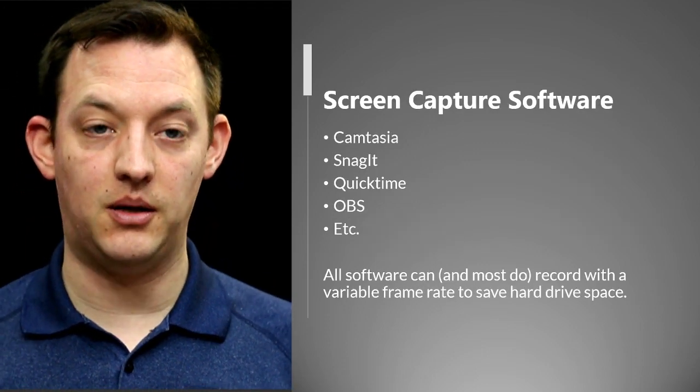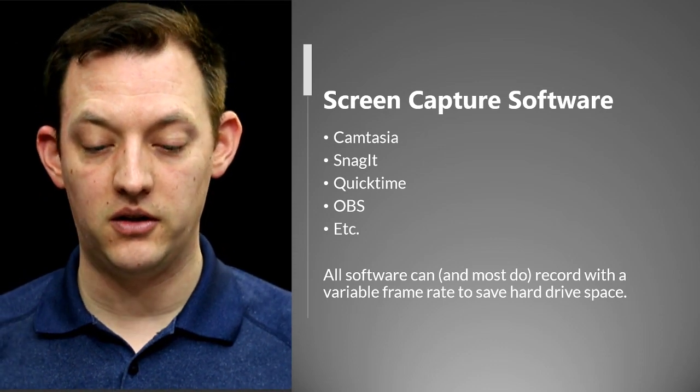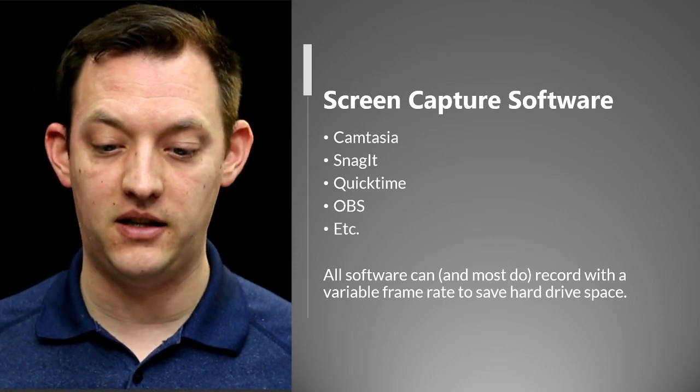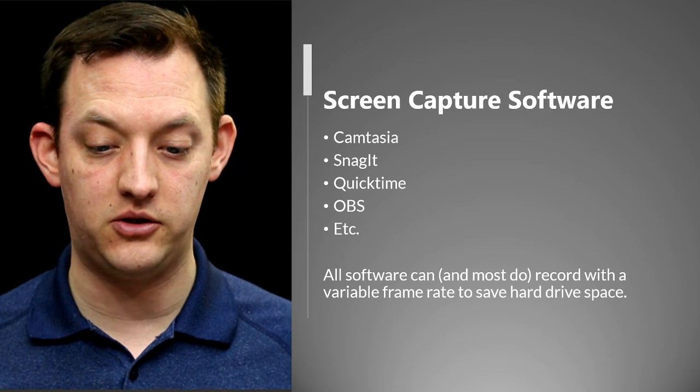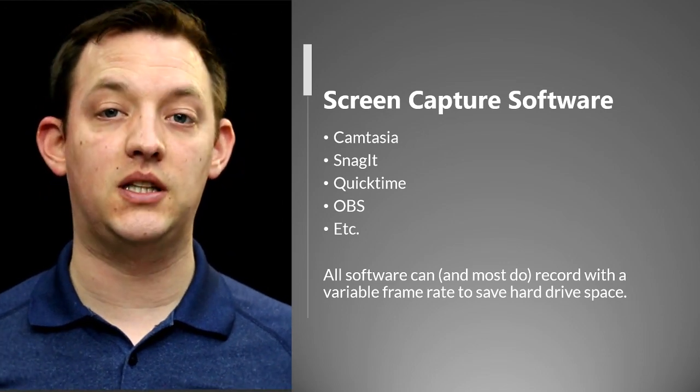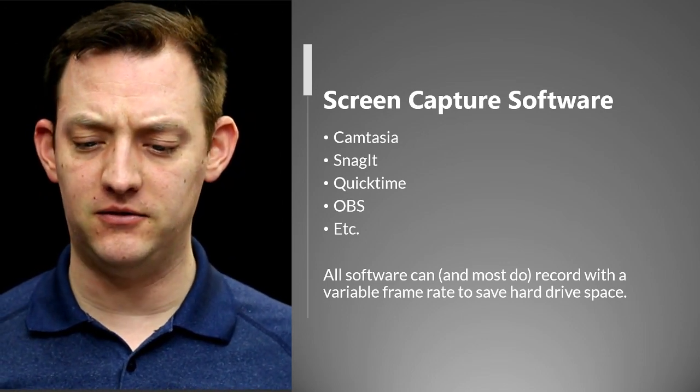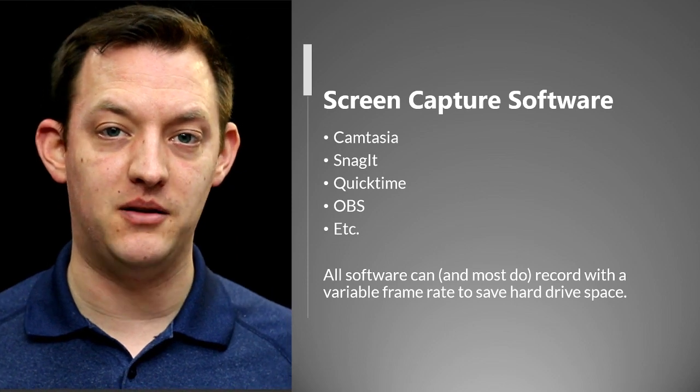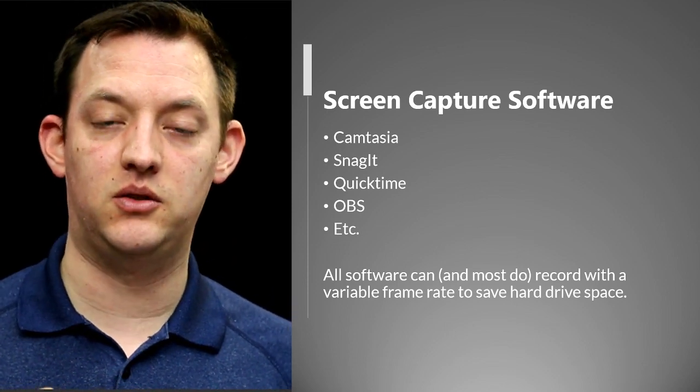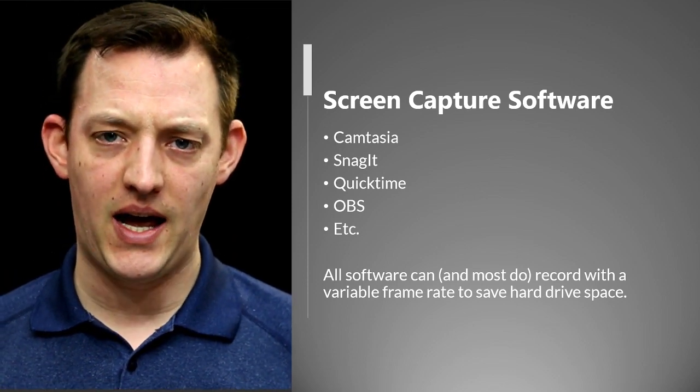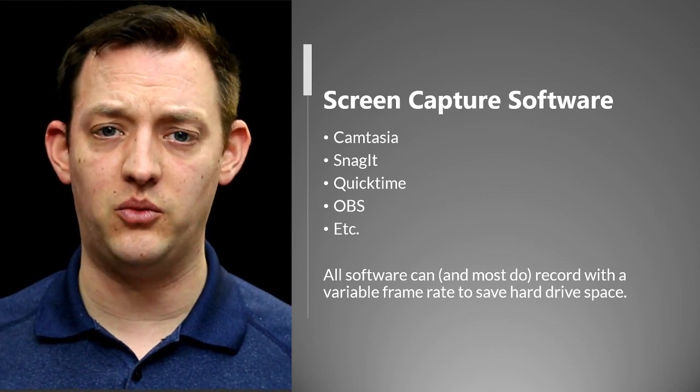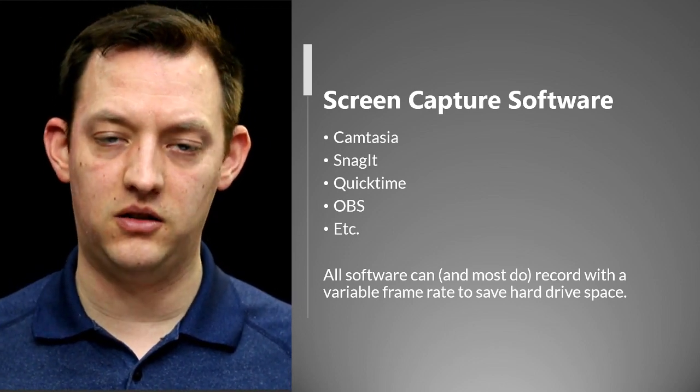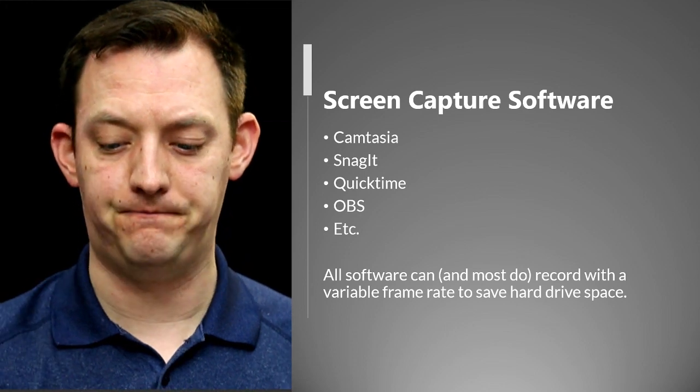Now some of the screen capture software that are out there there's Camtasia, there's Snagit, there's QuickTime, there's OBS etc. All of them can do this kind of variable frame rate and most of them actually do. So these are the ones where we have to kind of deal with this and figure out a way to fix it so that when we're editing things later things don't go all weird.